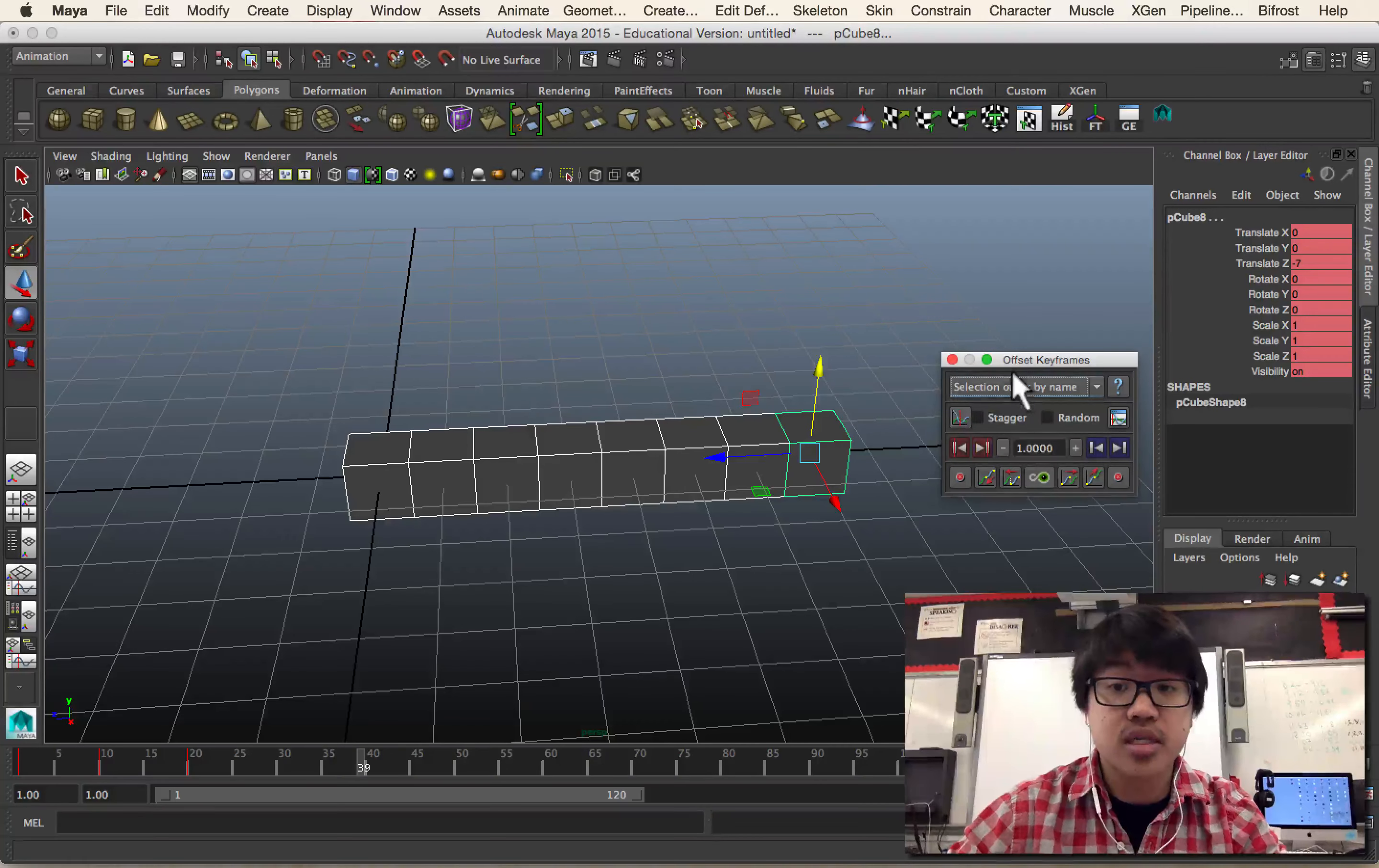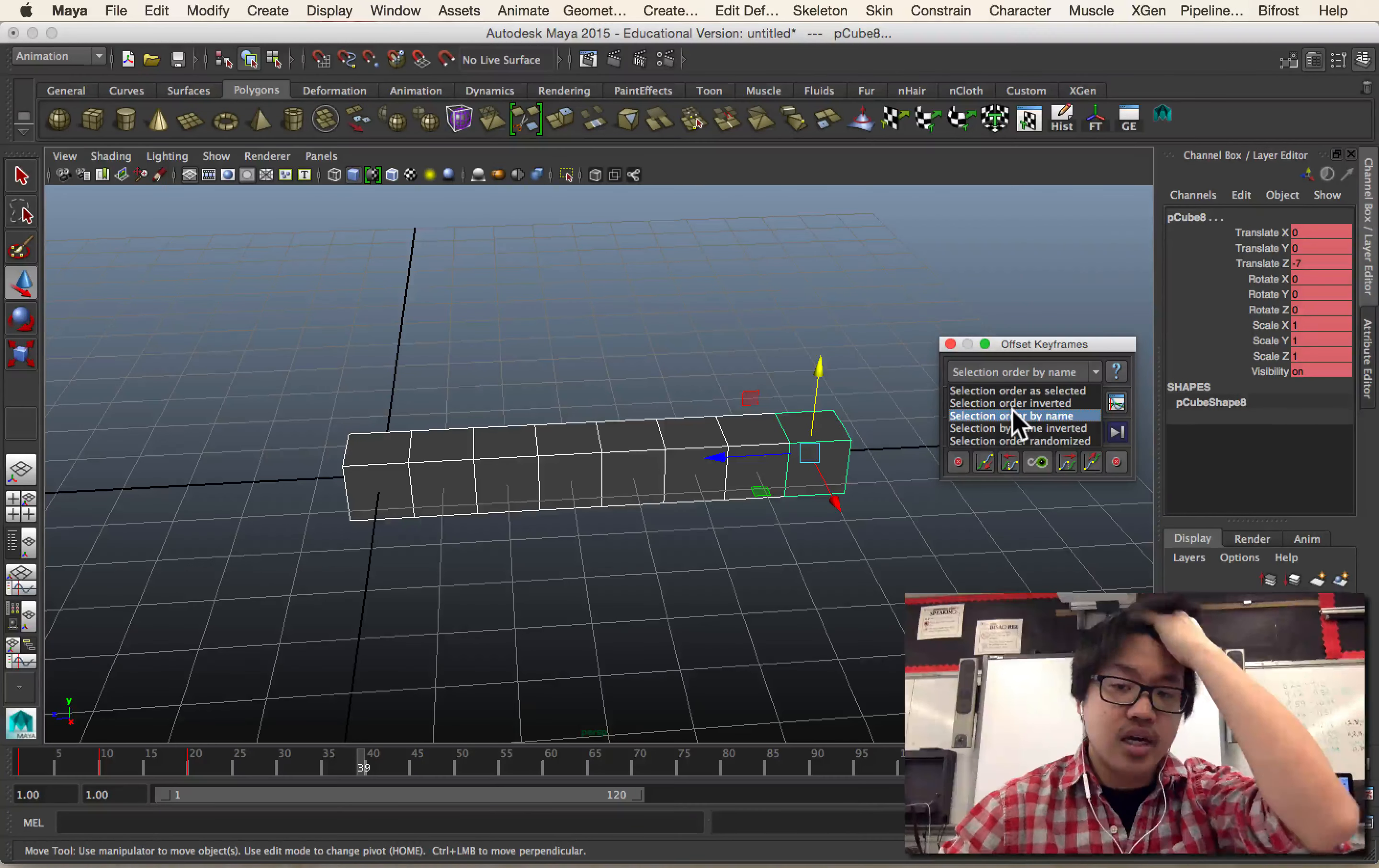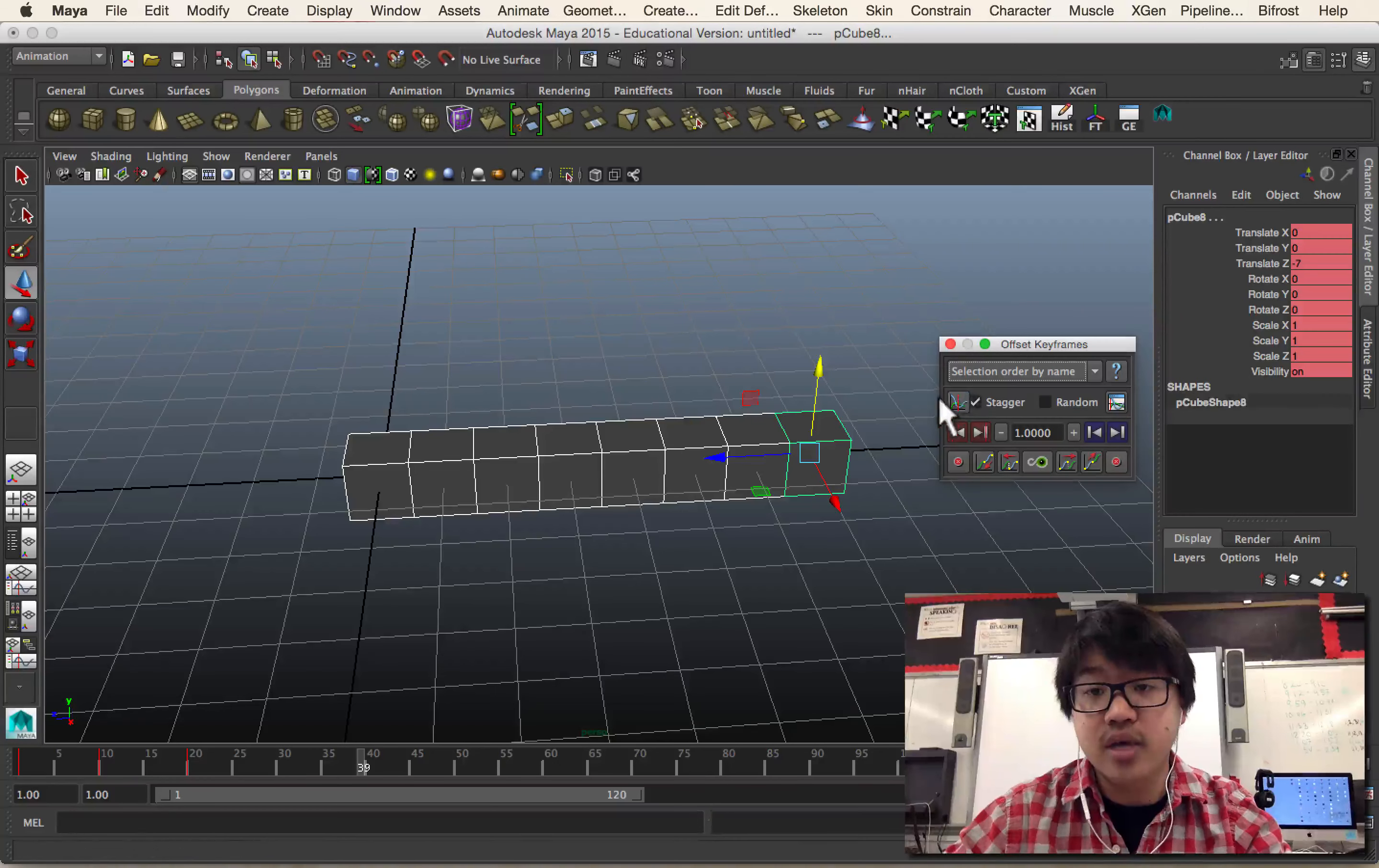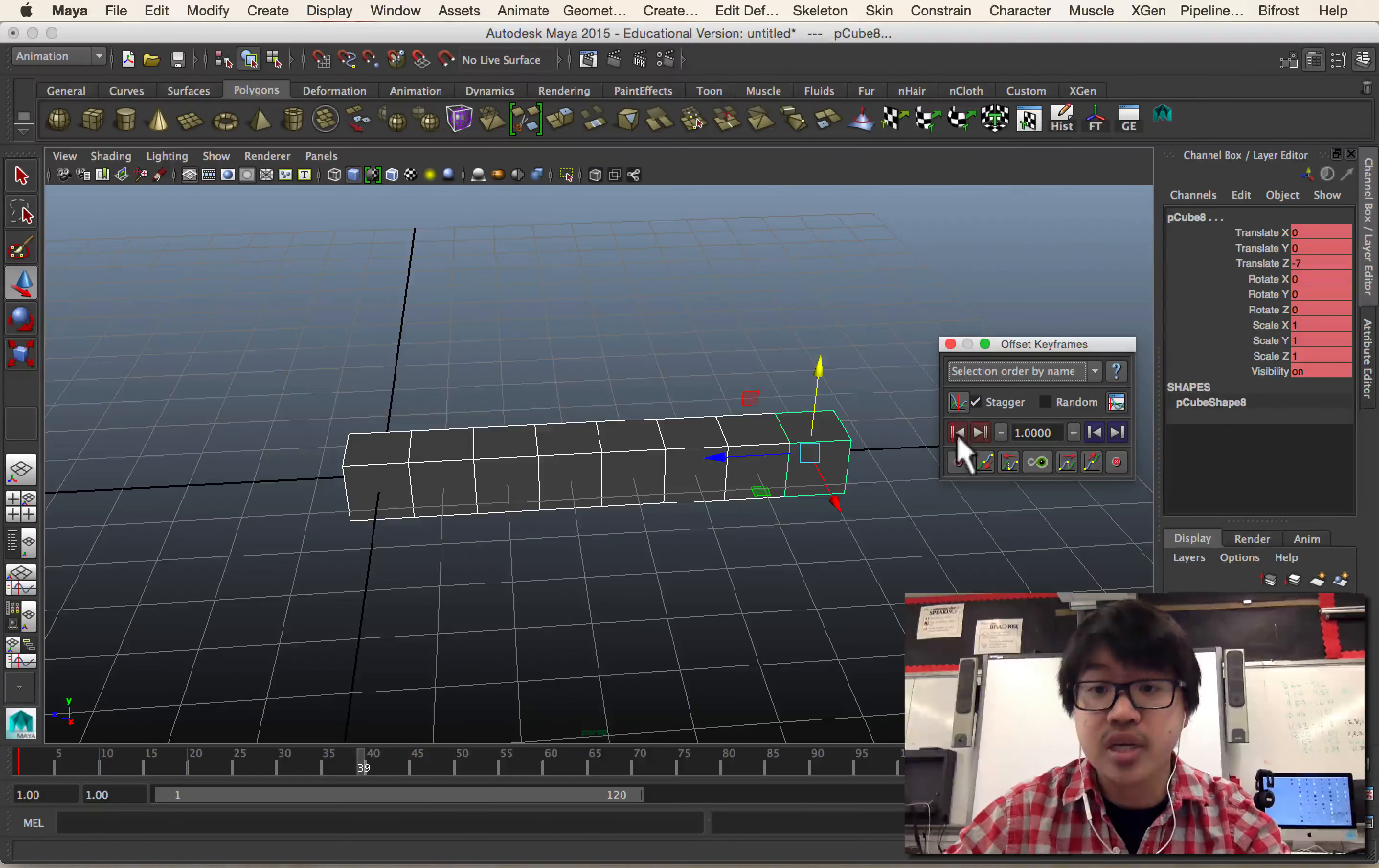So a couple things to note is, how does it want to think about these things? Selection order by name or selection order as selected? It doesn't really matter. I'm using name just because it makes sense to me, but you can play around with it, see what you find. I'm going to hit the stagger button, and I don't play with this. I haven't done random. I haven't really done any of this. I've just been using these two buttons, or this whole row right here.